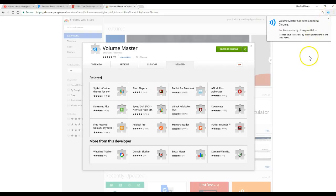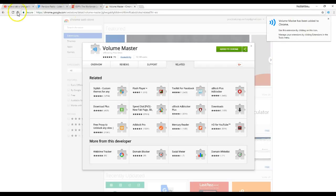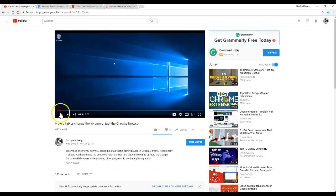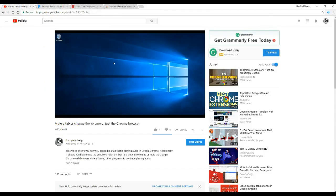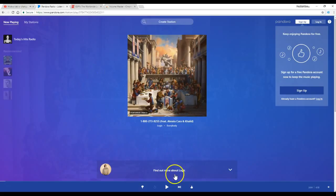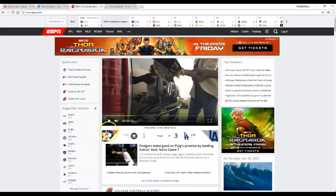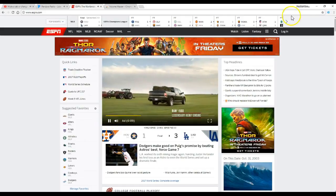Here is how you would use this extension. First, I'm going to play a few different tabs. I'll play this video, some Pandora, and an ESPN video.